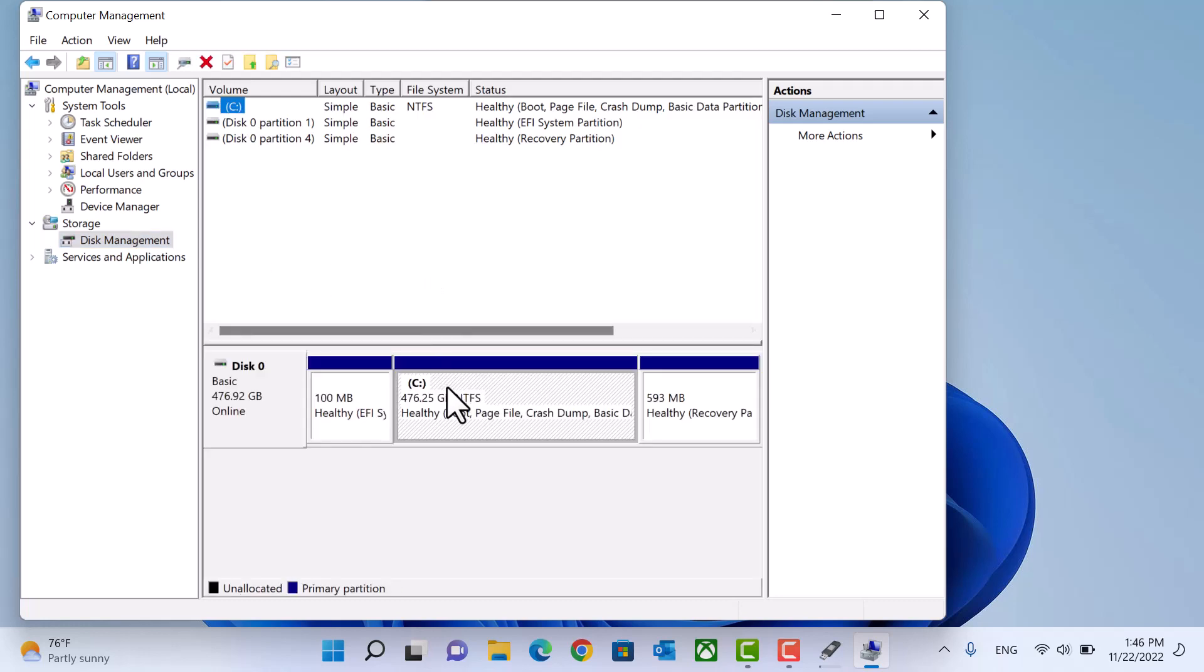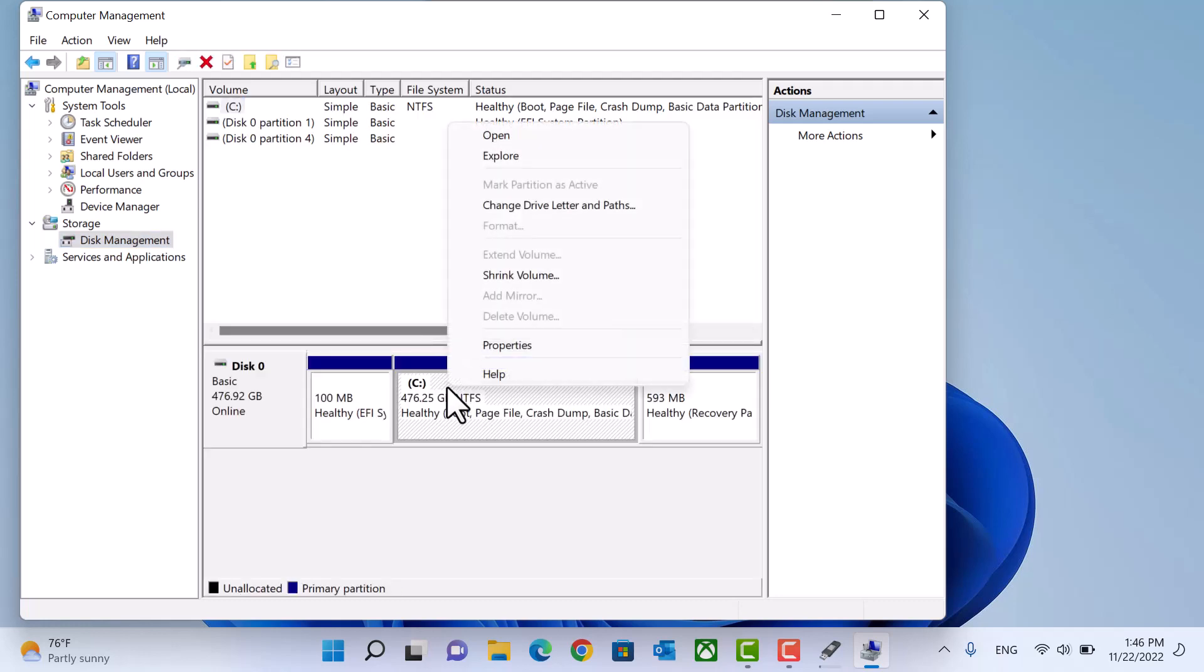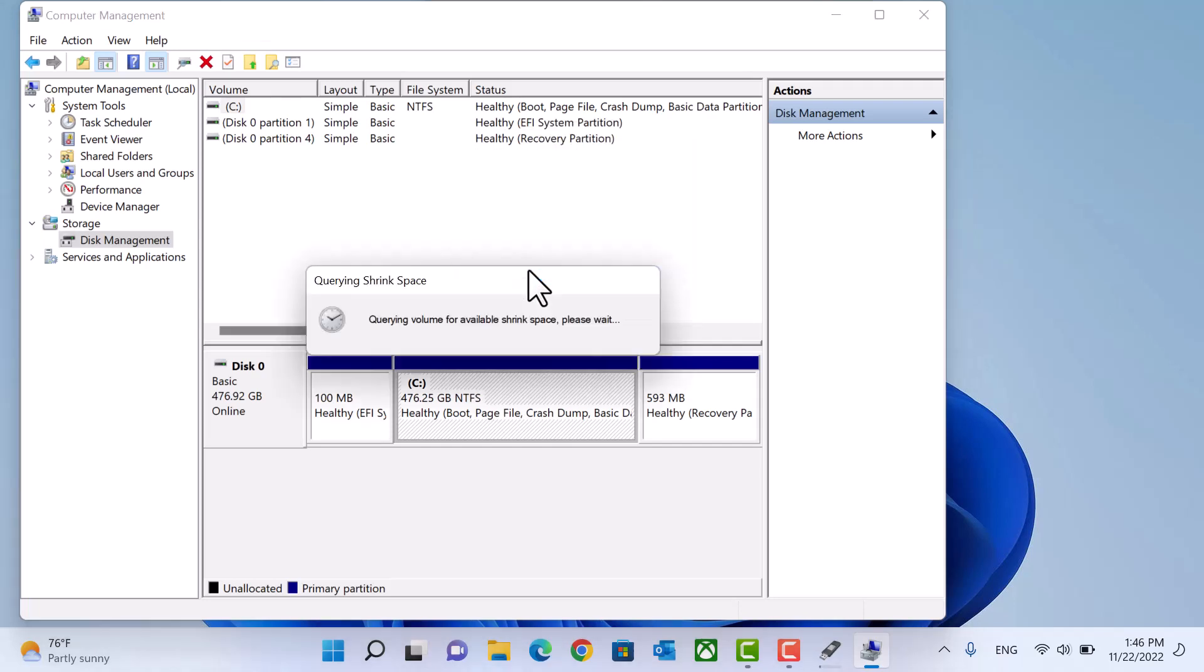Choose the partition you want to shrink. Right click. Shrink volume.